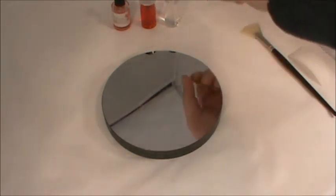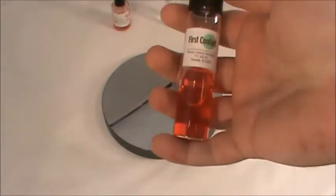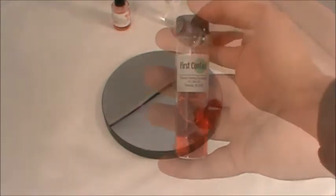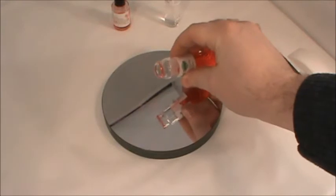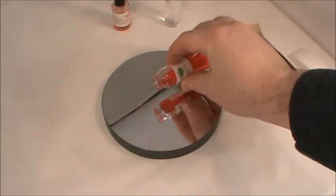First we are going to take our 30 milliliter vial and pour some of the polymer directly onto the center of the optic.